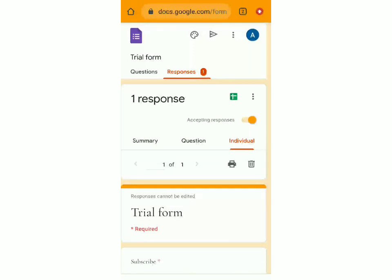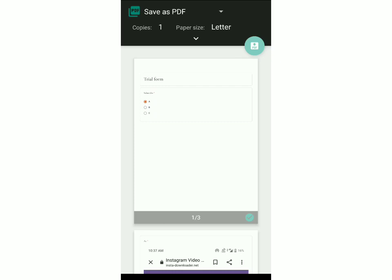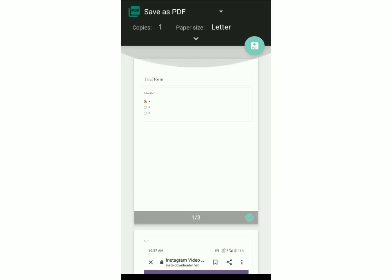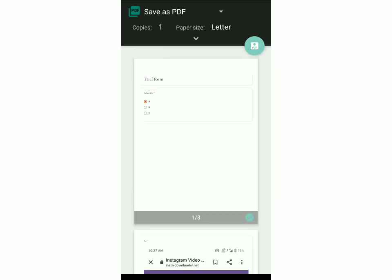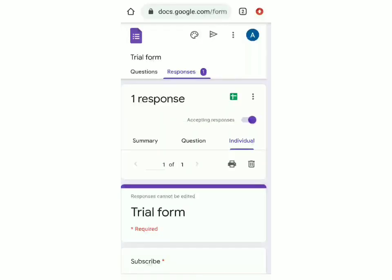You can also save all the responses as a PDF or print them. Click on the icon over here, it'll take you to a new tab where you can see the response. On top, you can decide whether to save it as a PDF or add a printer and print it. This is basically how you can see all the responses.